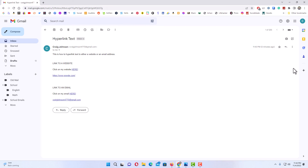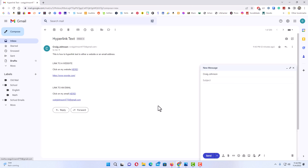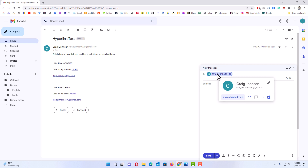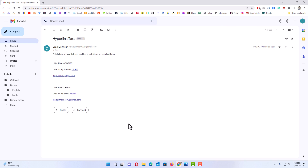I am going to close this and click on my email address itself, which I also hyperlinked. I click on it and my compose mail pops up, linked to the email address I hyperlinked it to. That is how you hyperlink text using Gmail. Thanks for watching.